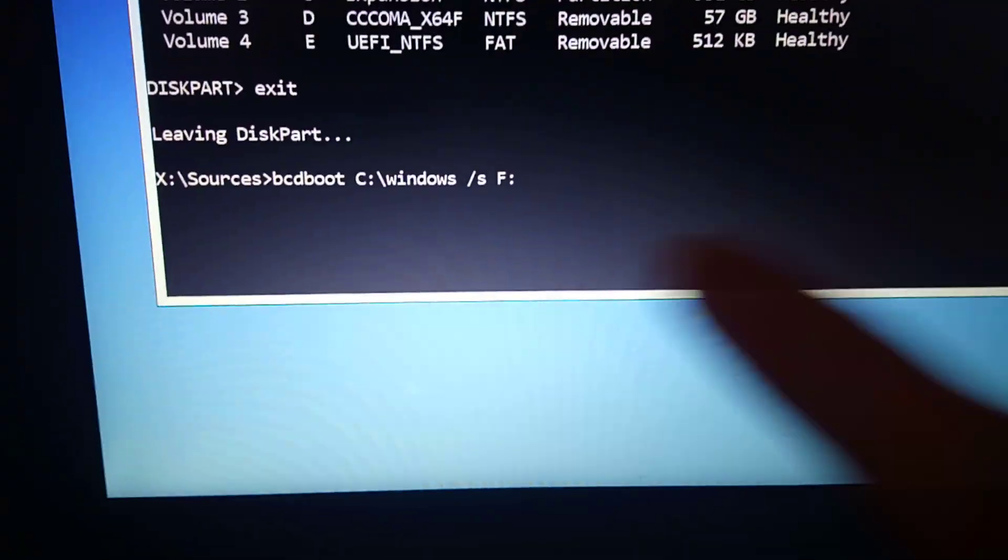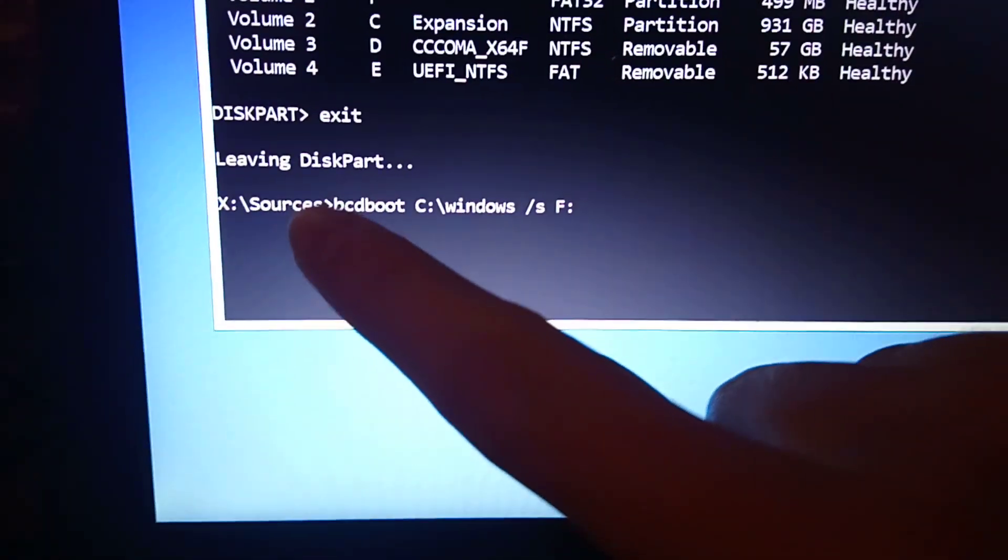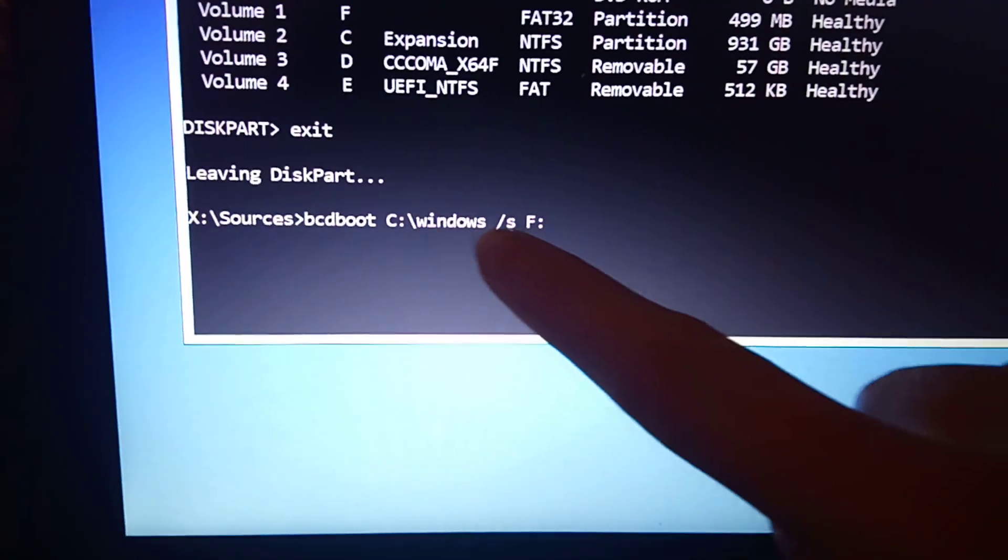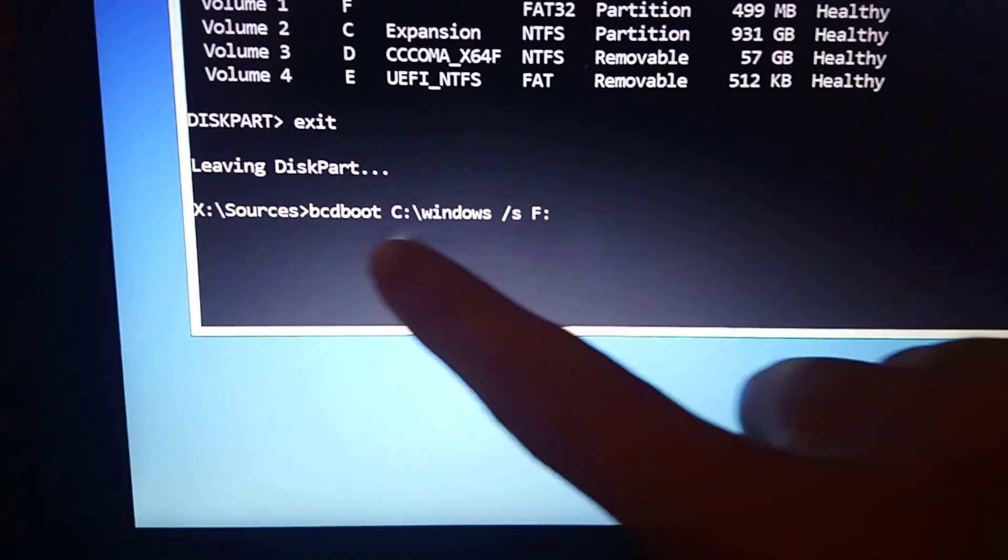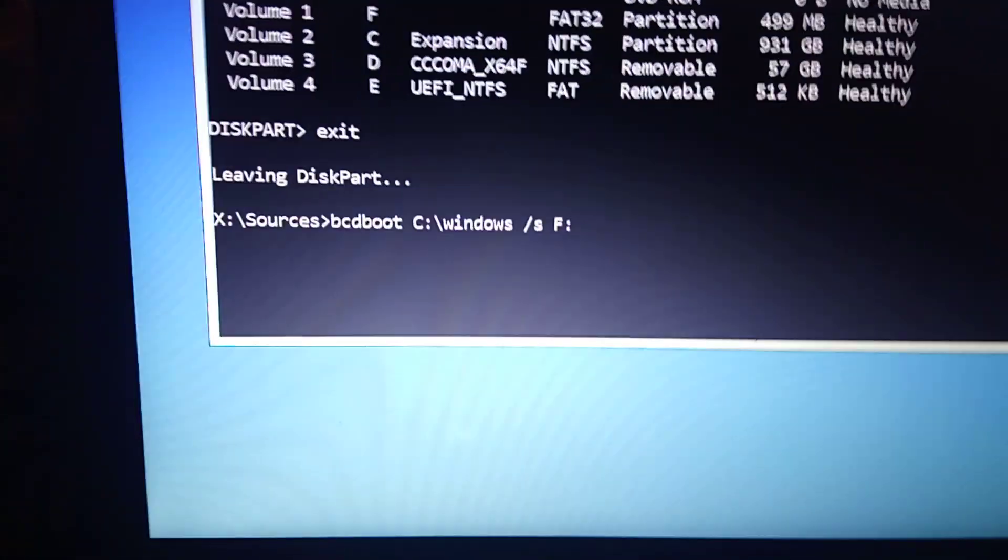This is the command you need to enter to fix the error.